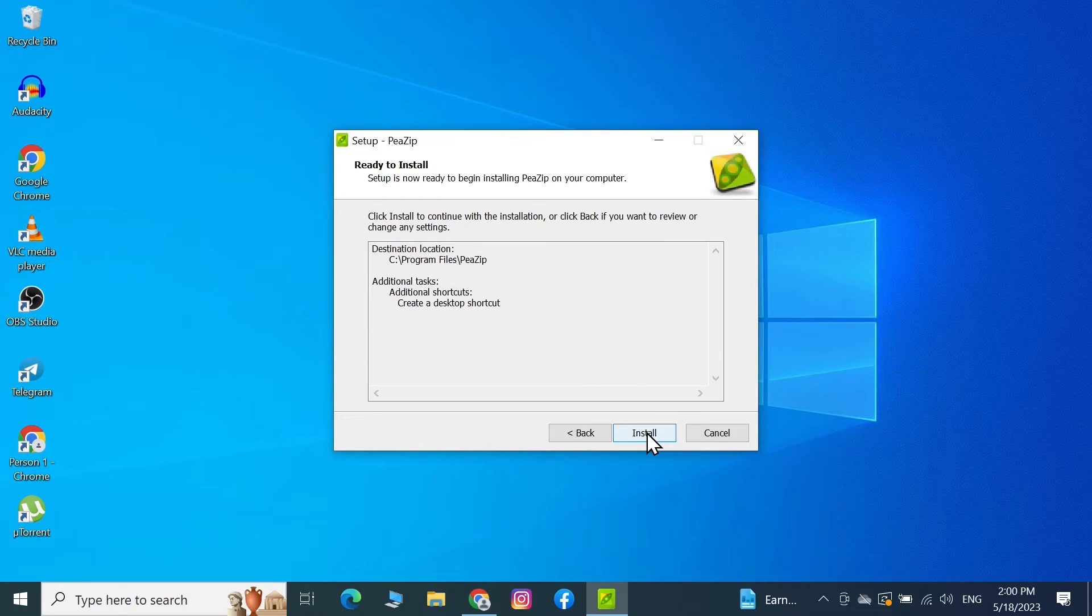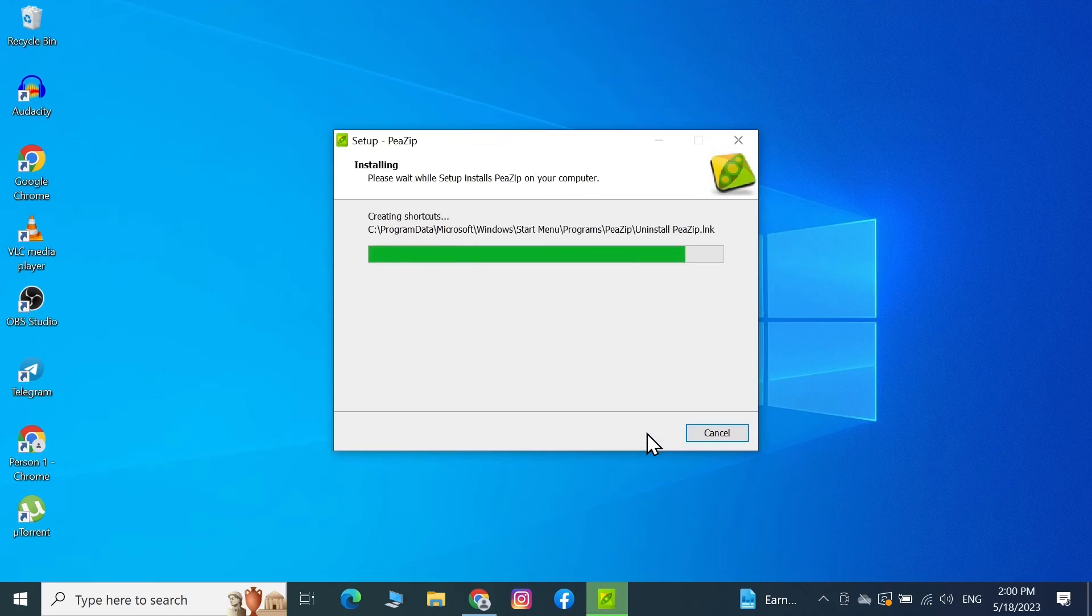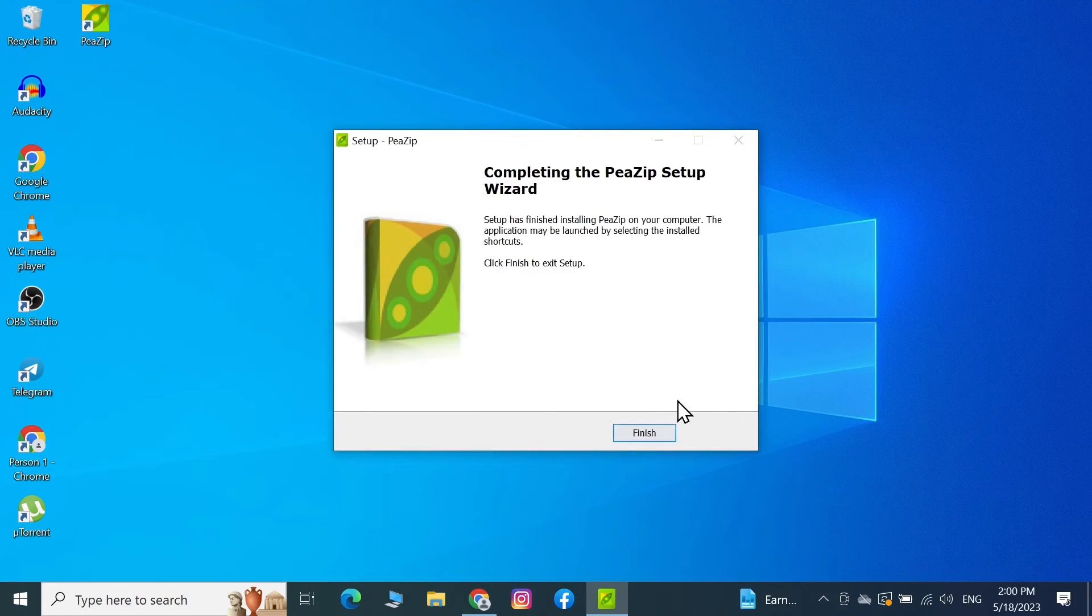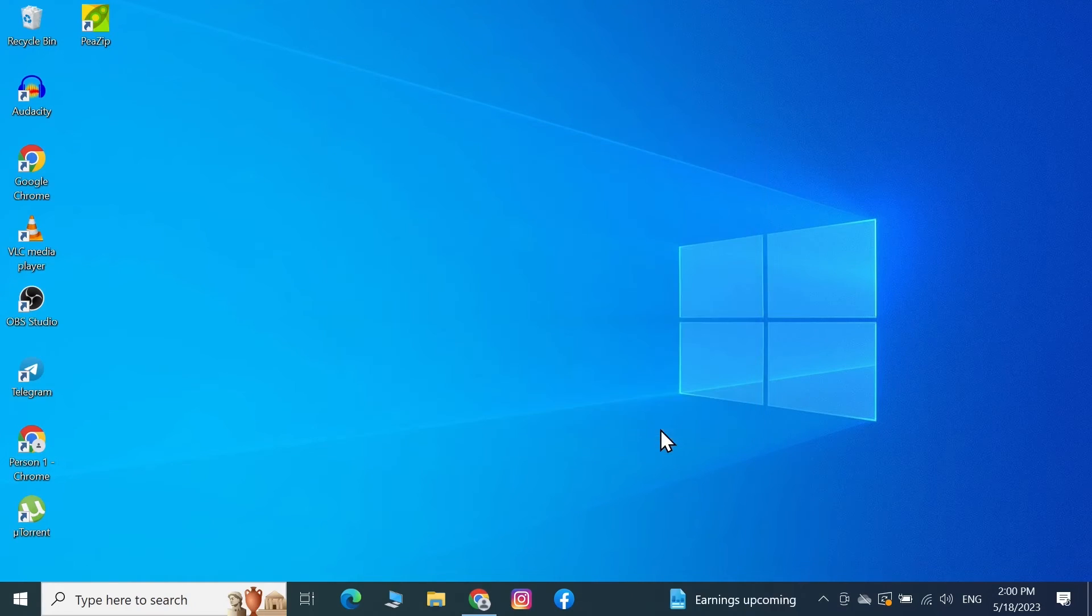Again, and then click on Install. And the installation is complete. Now click on Finish. Now let's open our RAR file.